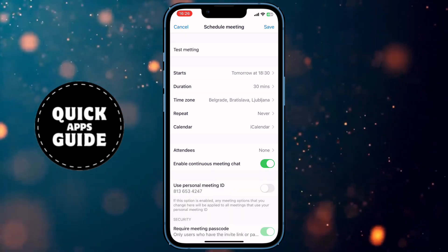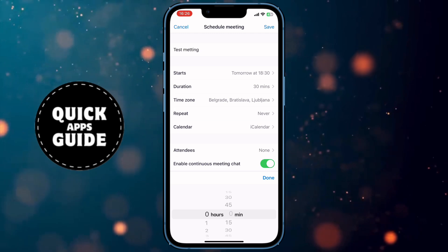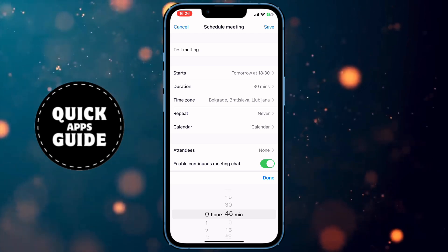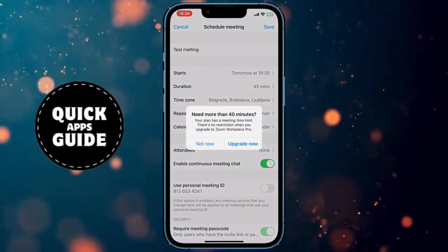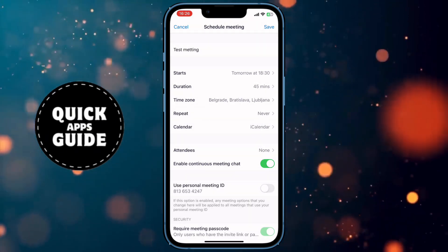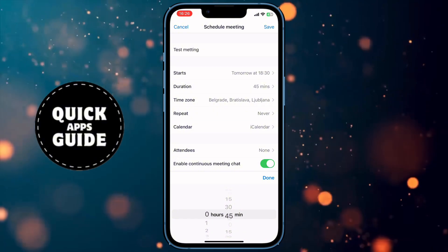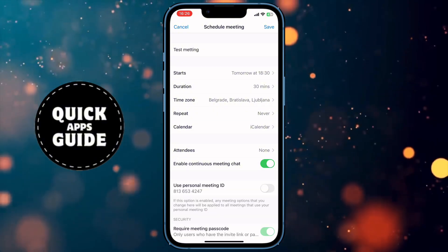The next option is how long the duration of your meeting will be. In the free version of Zoom, you can set a maximum of 30 minutes, but if you want a longer meeting, you must buy Zoom Workplace Pro.